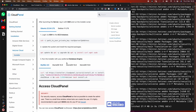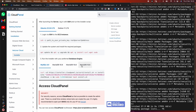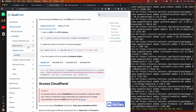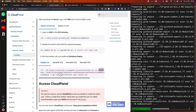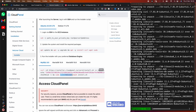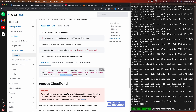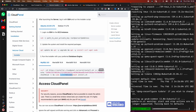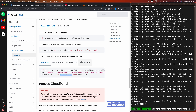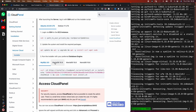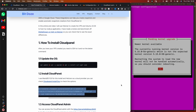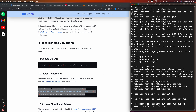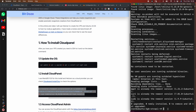CloudPanel has several installation options — you can install it with MySQL or MariaDB, and choose from various versions. You can also link the installation to a cloud provider like Hetzner or DigitalOcean via an API key, which enables automatic snapshots. We're going to install with MariaDB 10.9. Let me copy the command and run it.